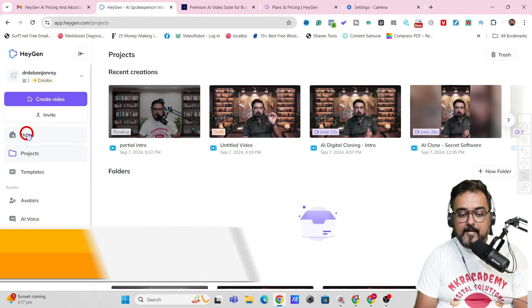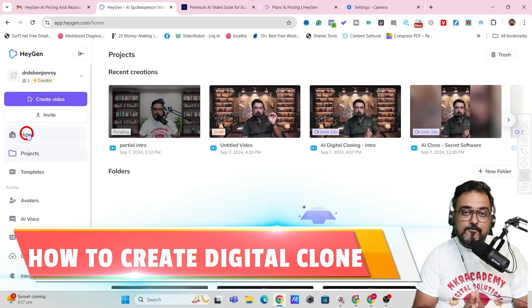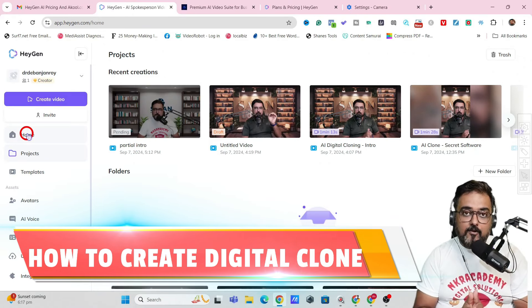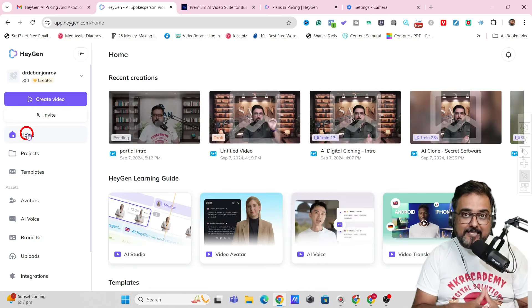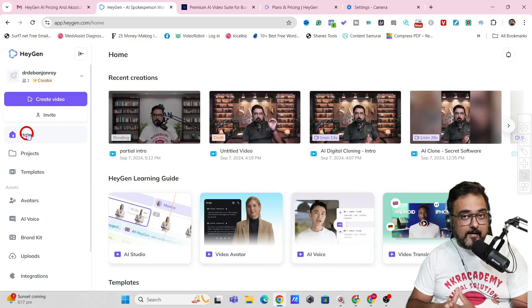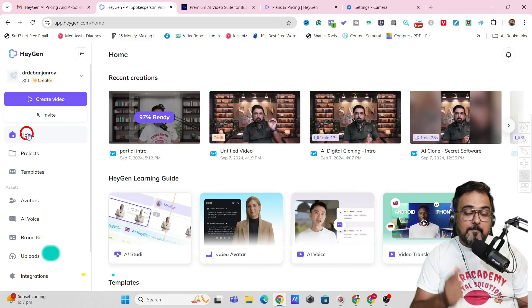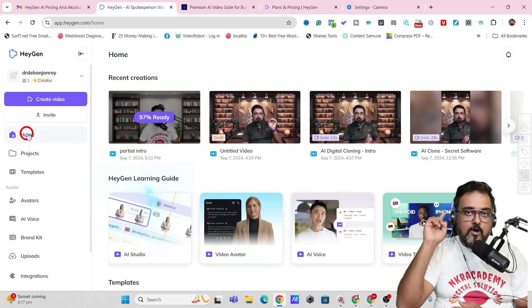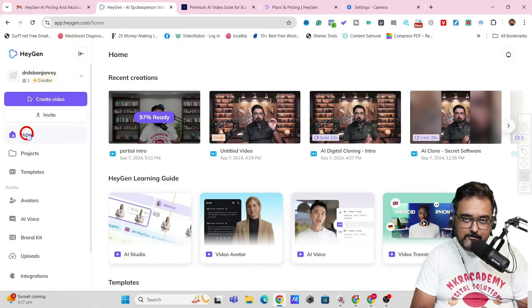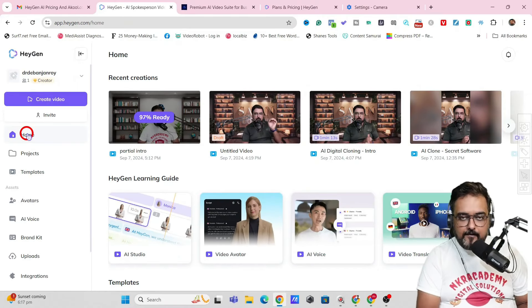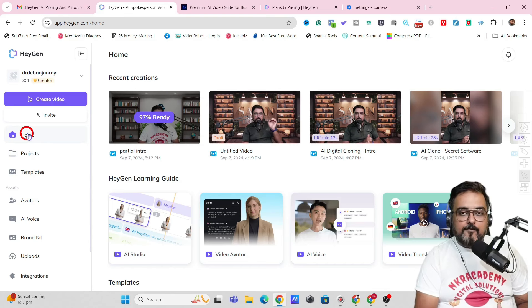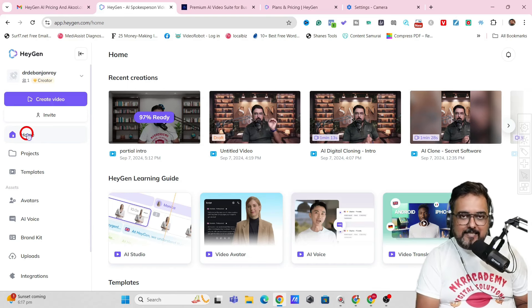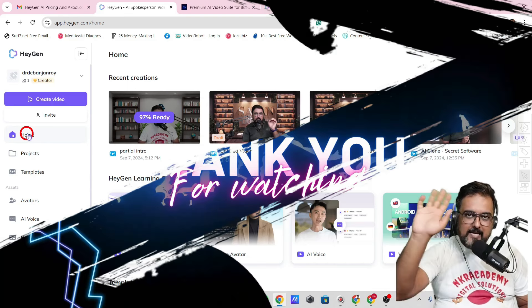So that ends my tutorial on how to create your digital clone. And if you are really liking HeyGen AI, then don't forget to check out my complete HeyGen AI tutorial in the description below or click on the card over here. We'll meet again pretty soon somewhere over the internet. Until then, please take care of yourselves and don't forget to keep making money. Signing off is Sayan. Take care. Bye-bye.